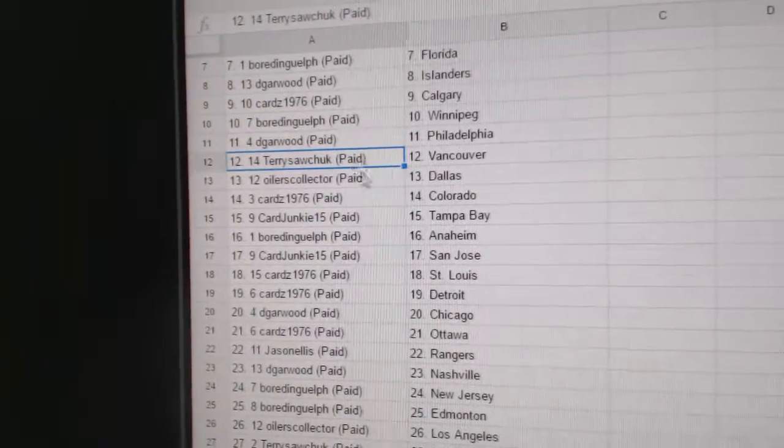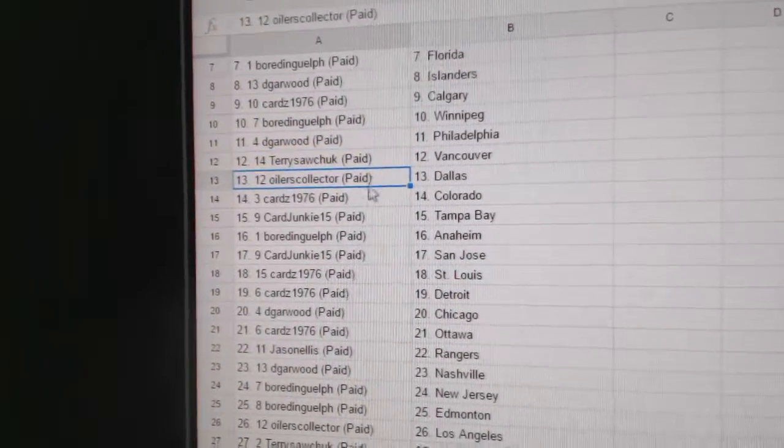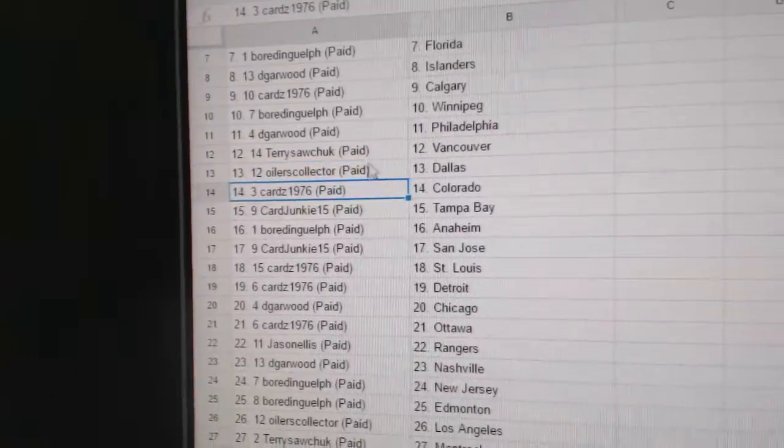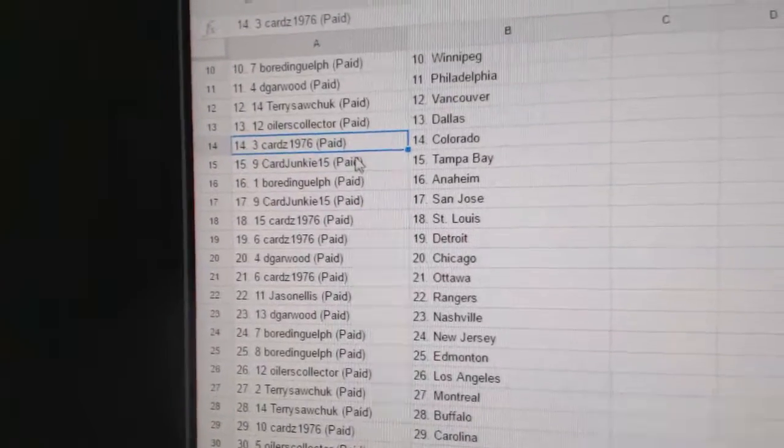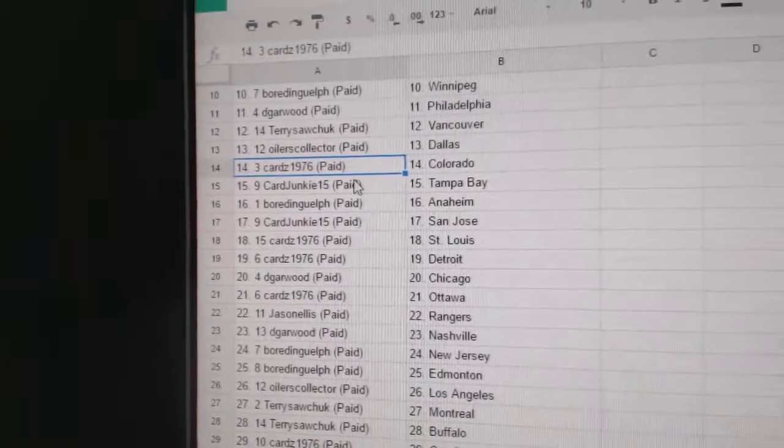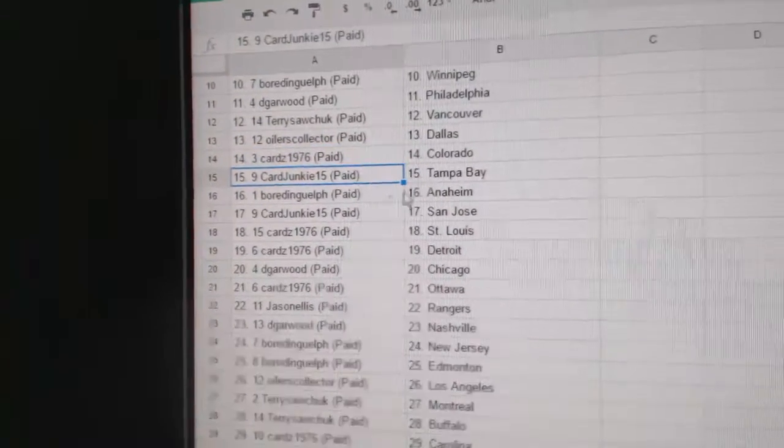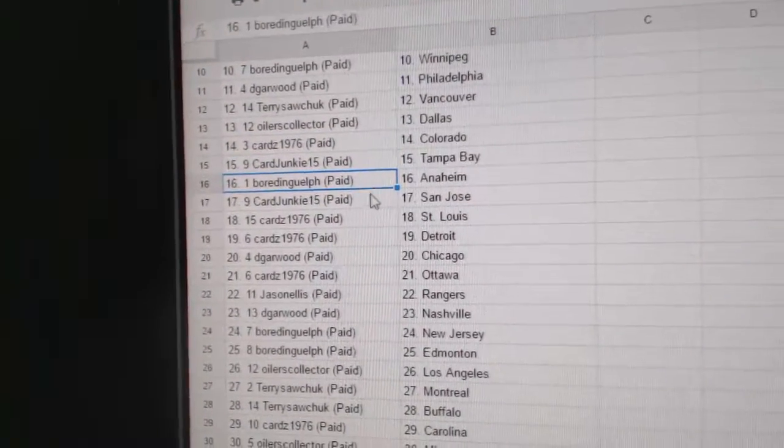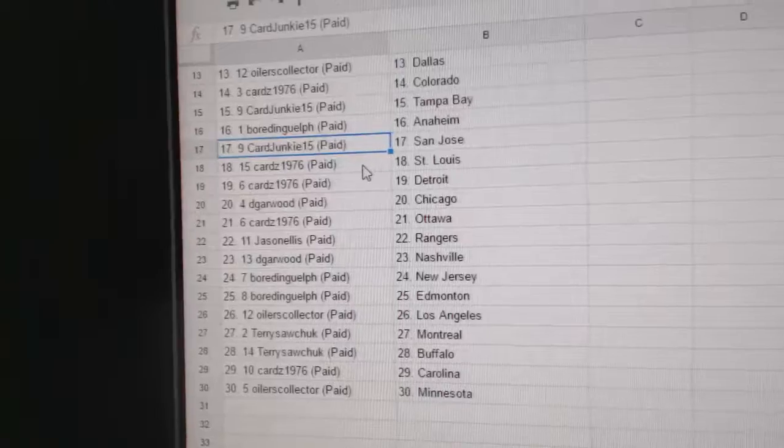D-Garwood's got the Islanders. Cards has Calgary. Board and Guelph, Winnipeg. D-Garwood, Philly. Terry Sawchuck, Vancouver. Oilers Collector, Dallas. Cards has Colorado. Cards Junkies got Tampa. Board and Guelph, Anaheim.